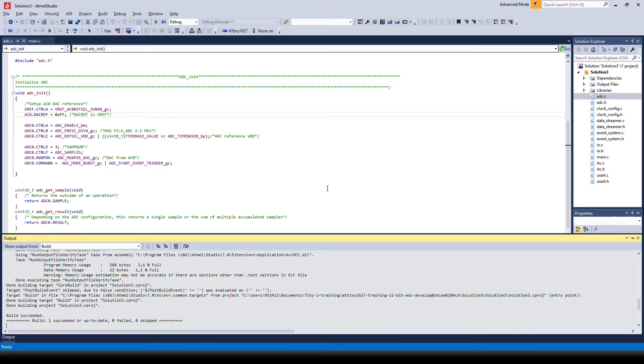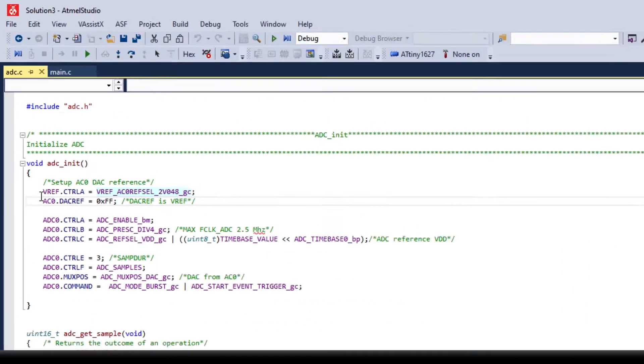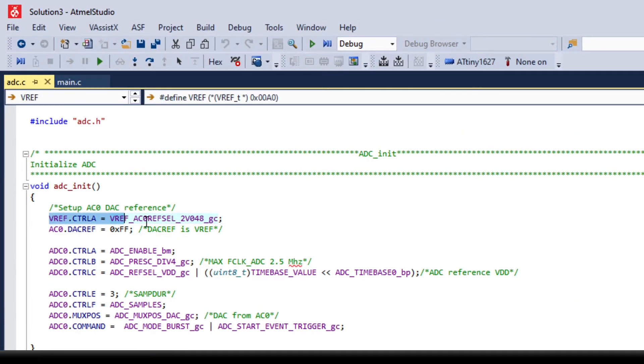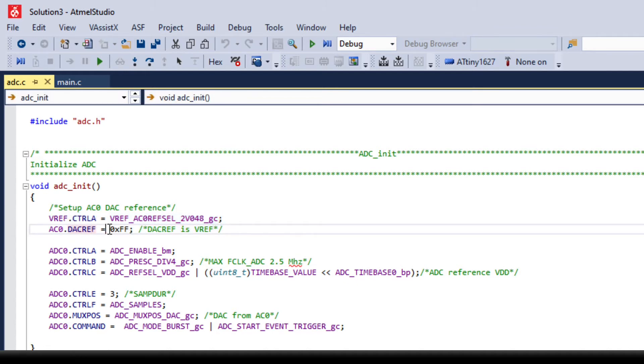We had to do some modification of the ADC init compared to the previous task. So first we have to configure the DAC. Up here we set the reference voltage for the DAC, and down here we set the output voltage of the DAC. So the output is proportional to this number and the voltage reference.